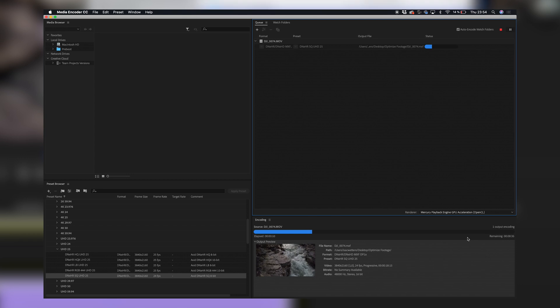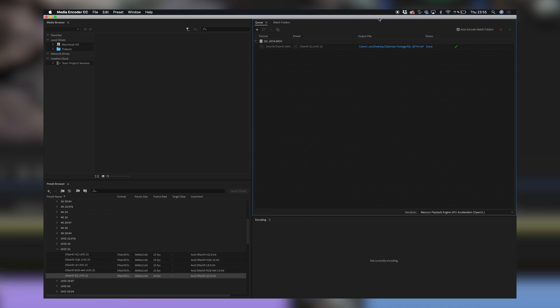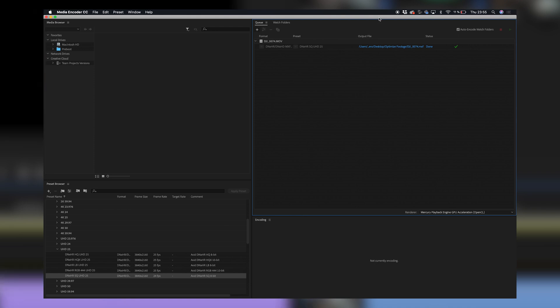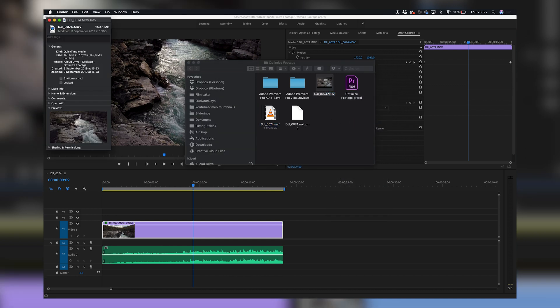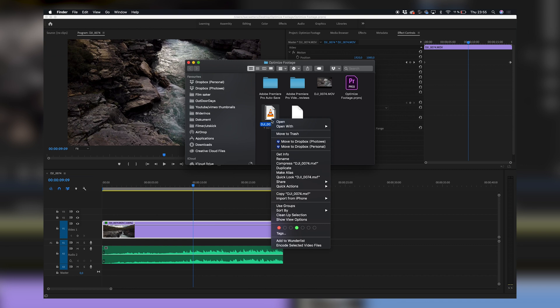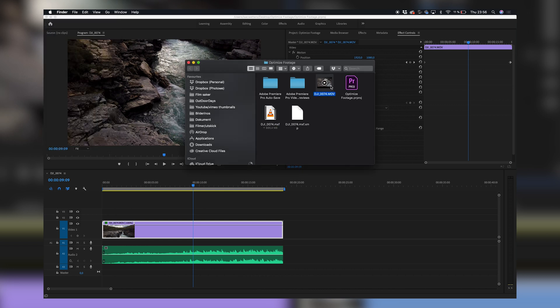After a few minutes, depending on how fast your computer is, Adobe Media Encoder has encoded your footage into a better-performing codec. Keep in mind that MXF files take up much more space than the original files — that's a drawback, but I think it's worth it. The original file is 142.6 megabytes and the new file is 1.09 gigabytes — almost 10 times the size.